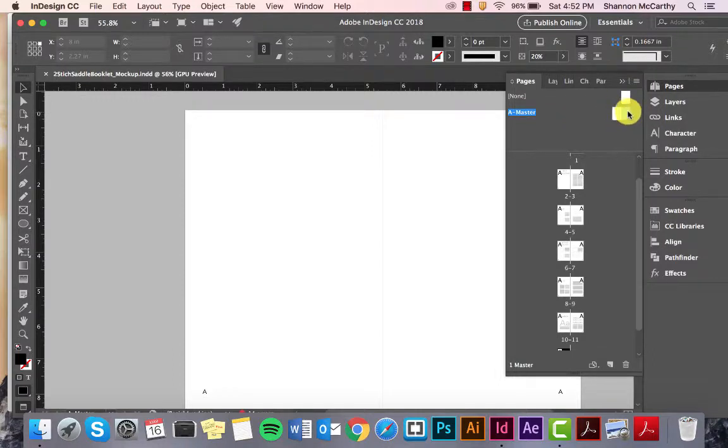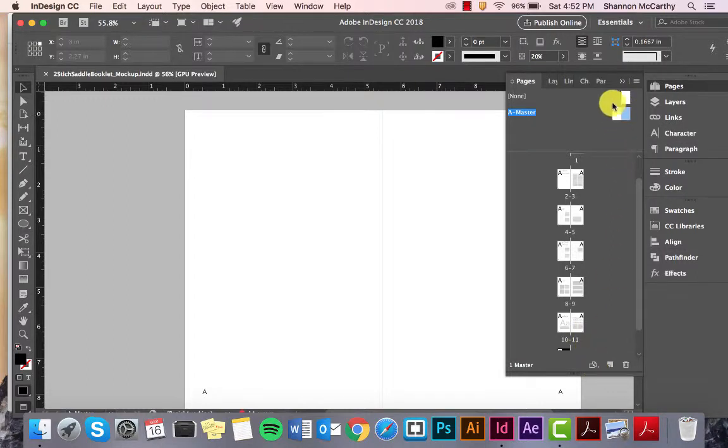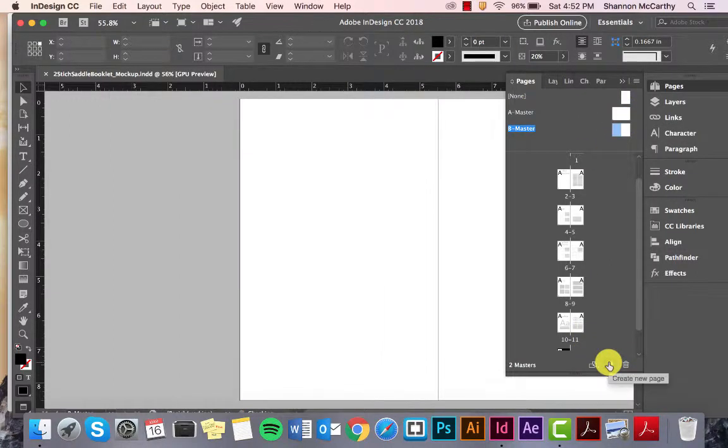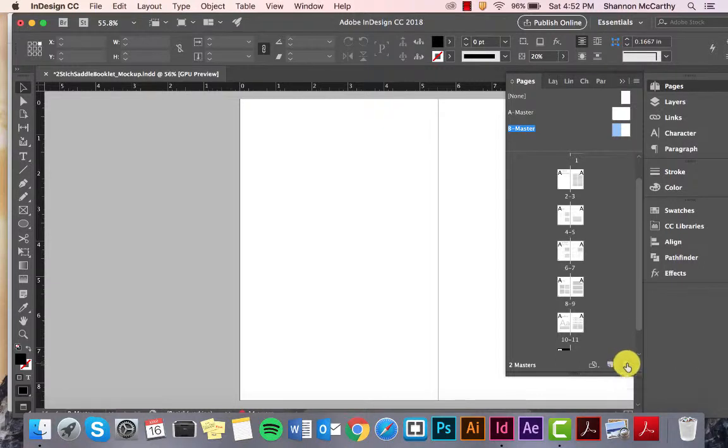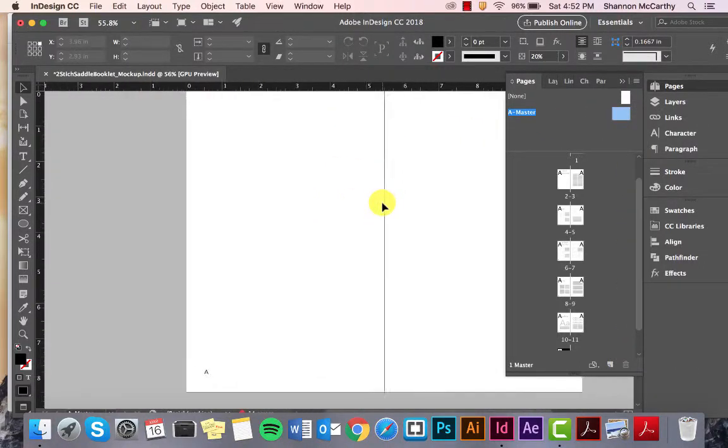So, if I wanted to add a new master page, all I have to do is make sure I'm on my A master, and click Masters here. I'm actually just going to delete that, and keep my A master.